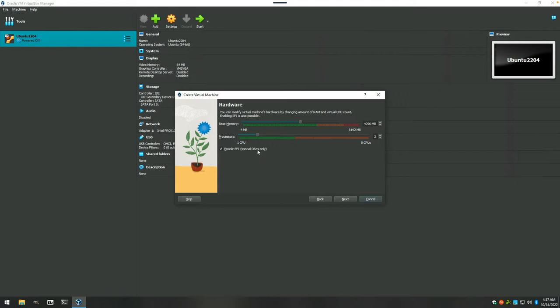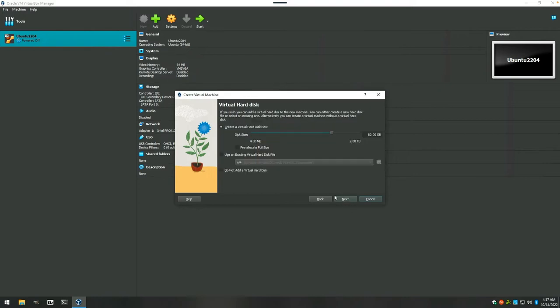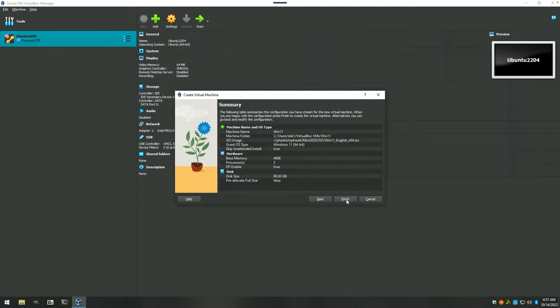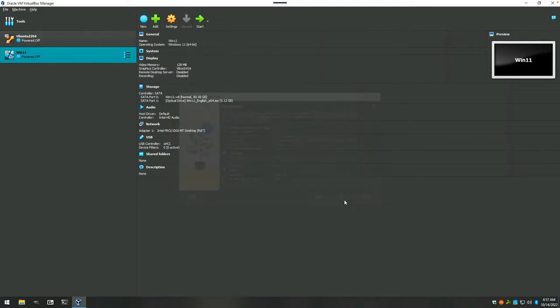4 gigs of RAM, 2 CPU cores, it's all good. Enable EFI, which is required there. And you can go ahead and click next on this one. That's just creating the hard drive and the size and the status screen. And we'll say finish.